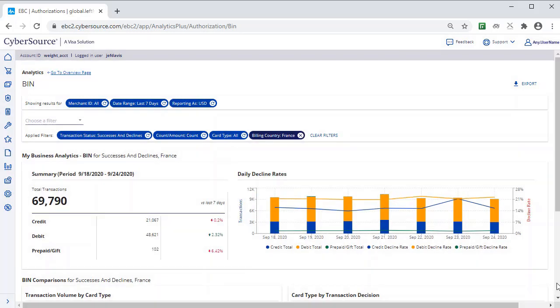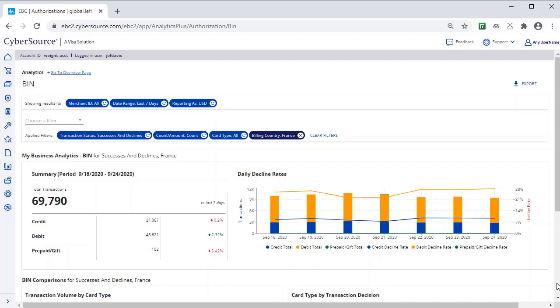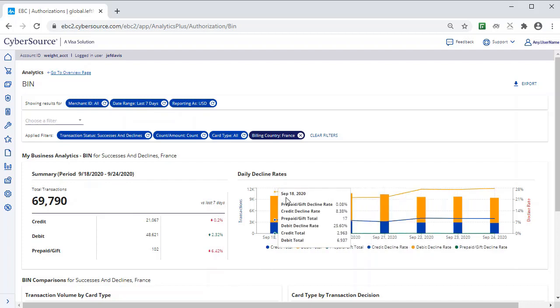You now see the successes and declines specifically for France, by card type. You can see the percent change over the time period. Debit contributed the majority of total transactions, and the debit decline rate is much higher than other card types.